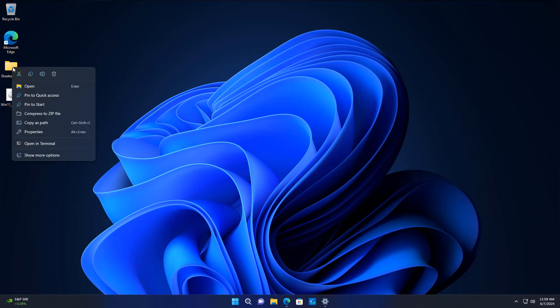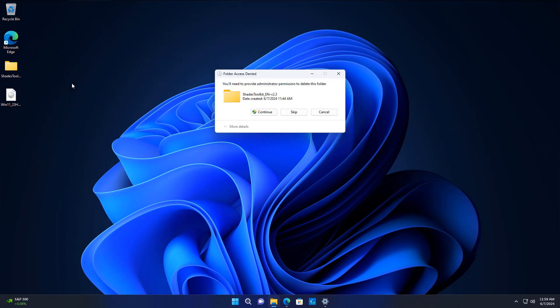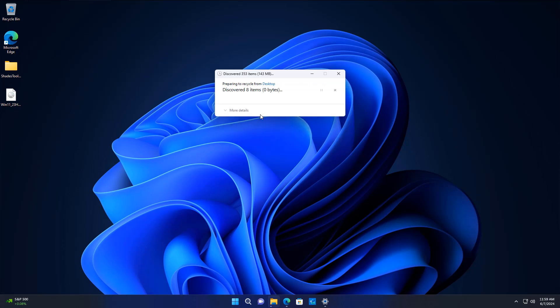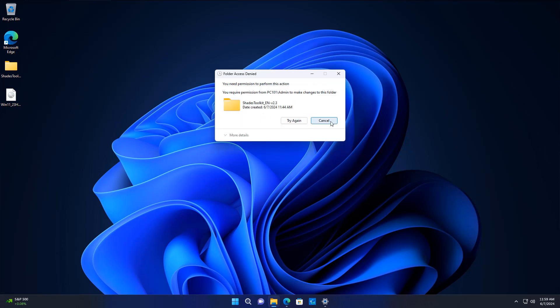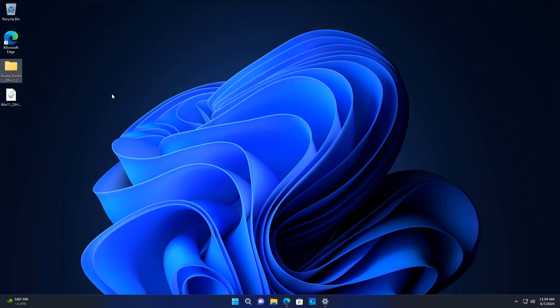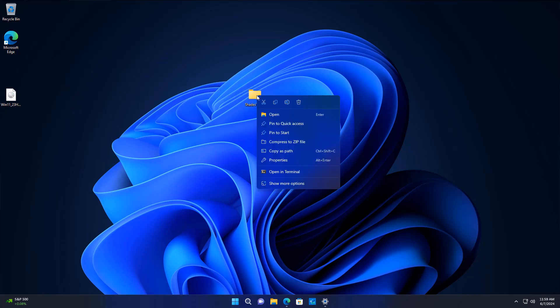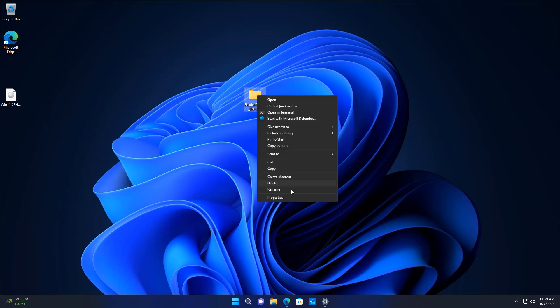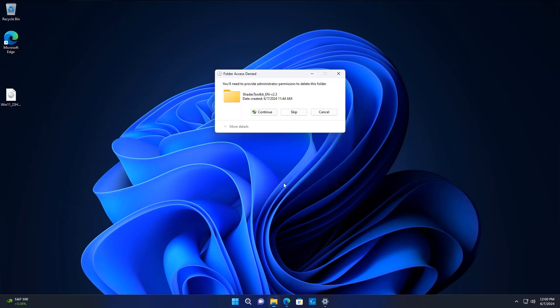So first off I have a folder here that when I try to delete it and I click continue, you'll see here it says you need to provide administrator privileges or permission to delete this folder. It won't allow me to delete it. If I right click again and we take a look at the actual file itself, show more information and go to where it says delete and click on it.